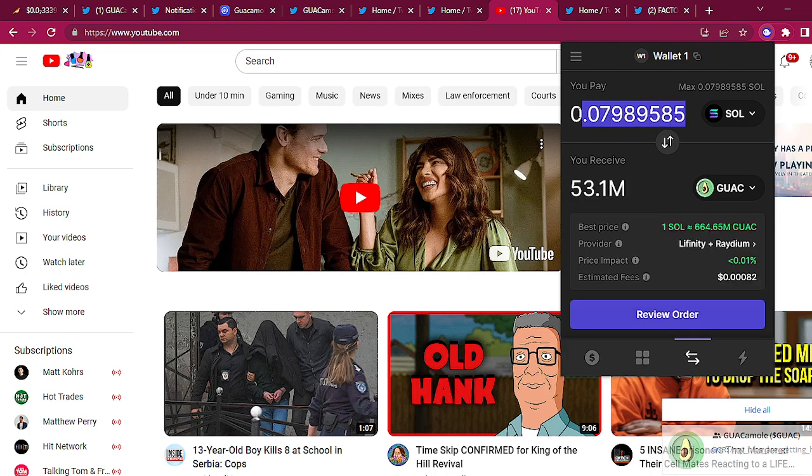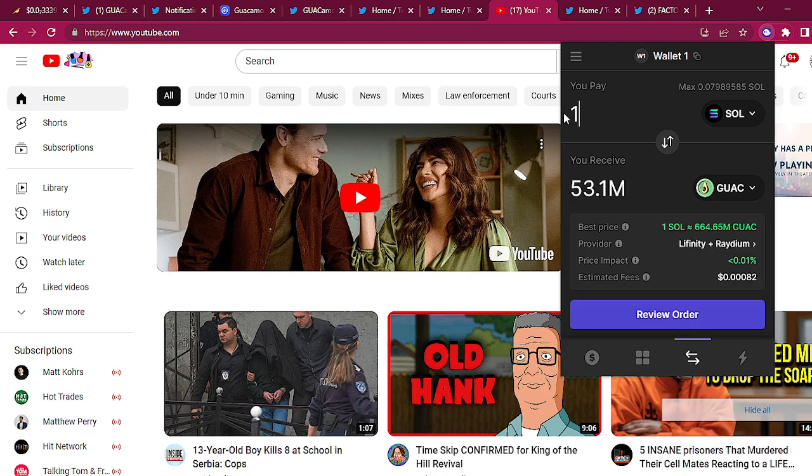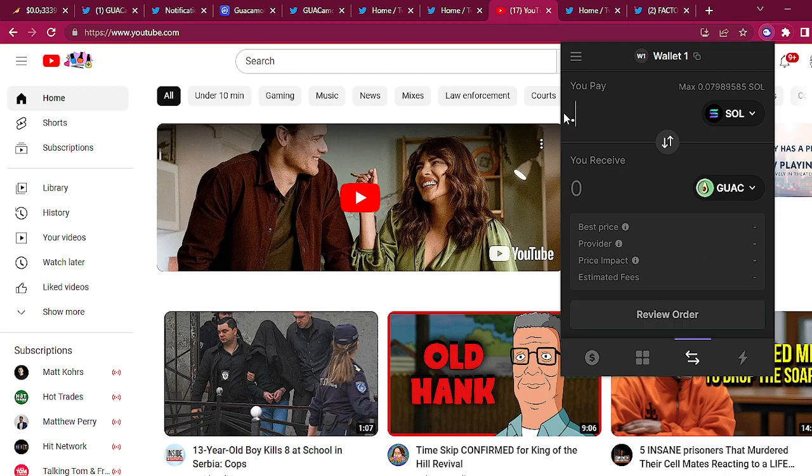The links, whatever, do your own research, be careful. Okay, I'm all about safety. So I need that SOL for gas fees so I'm just gonna buy a little bit of GUAC.